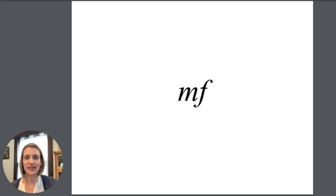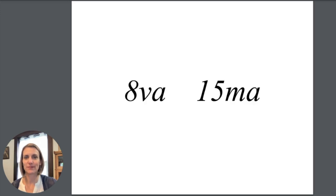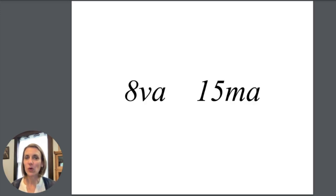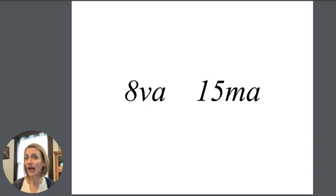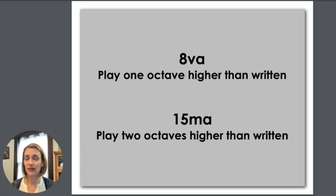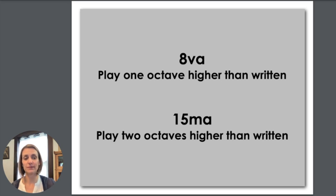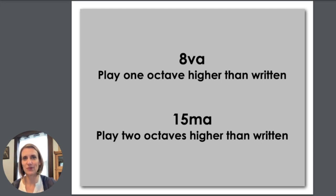MF stands for mezzo forte and that means medium loud. 8VA or 15MA tell us to move up higher on the piano. 8VA means play one octave higher than written and 15MA means play two octaves higher than written. You see these in lots of your pieces to move around from different places on the piano.